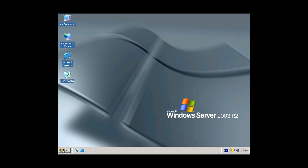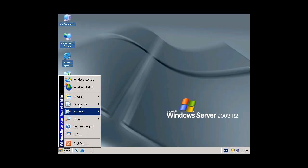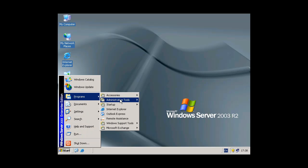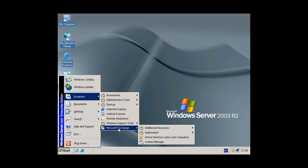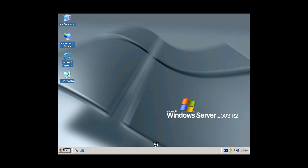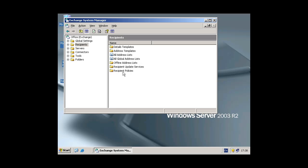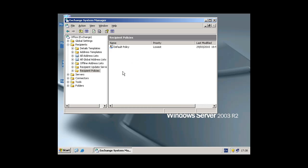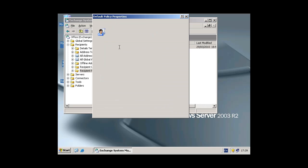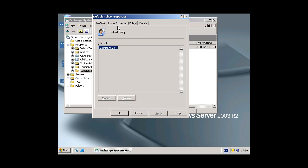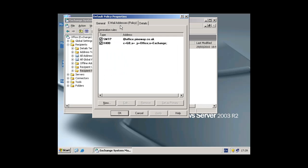This one we're going to call Microsoft. This is a test. So to do this we go to the Microsoft Exchange System Manager, then we need to go to the Recipients and then the Recipient Policies. Double click on the default policy and go to email addresses policy in there.